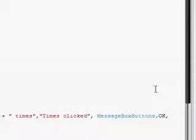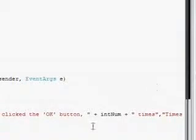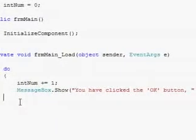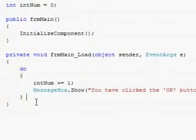And then the message box icons as well, icon dot information, and then close that.